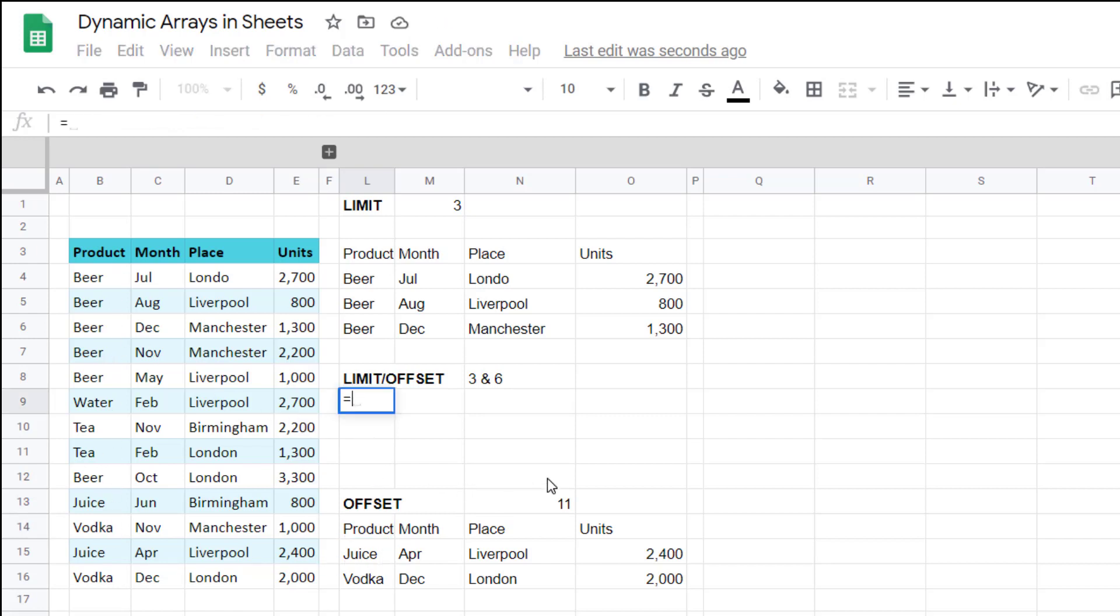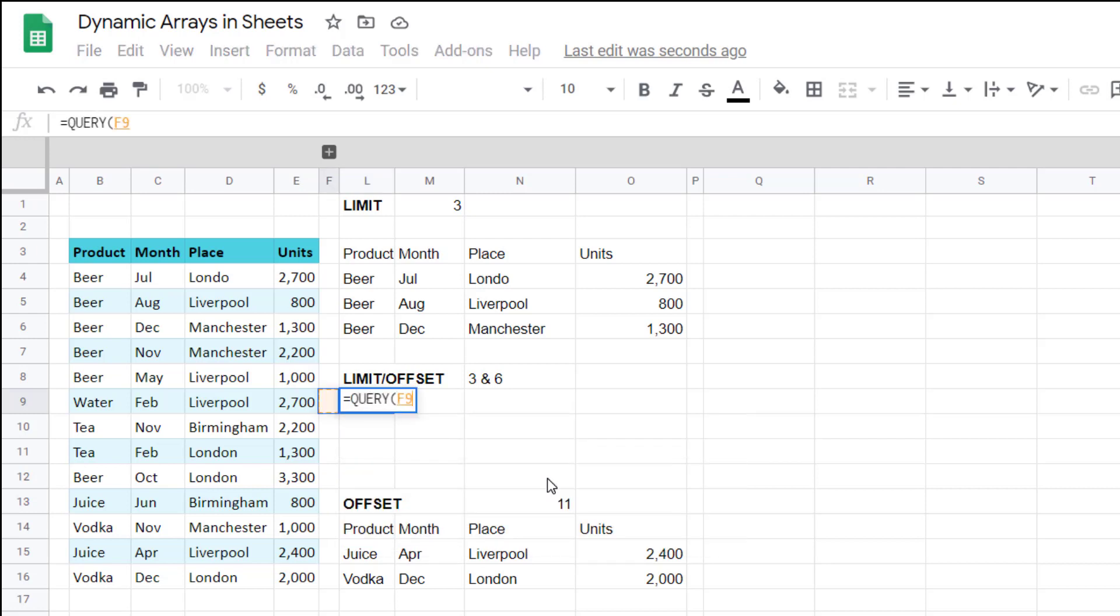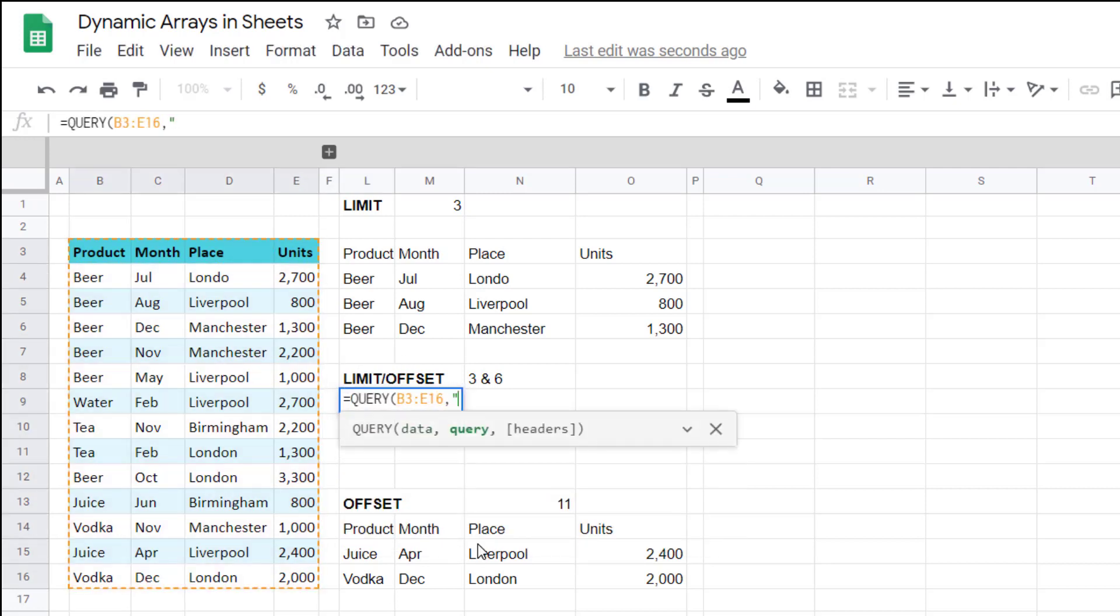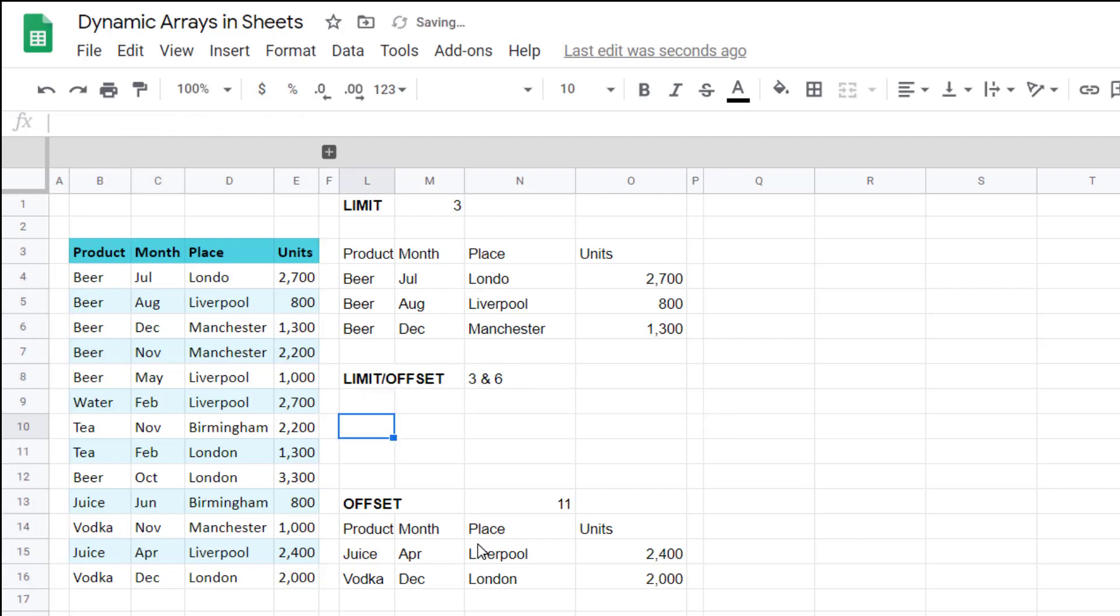And here you could say equals query, select your data, select star, limit three, offset six. Close your speech marks, close your brackets, and you get it showing like that.